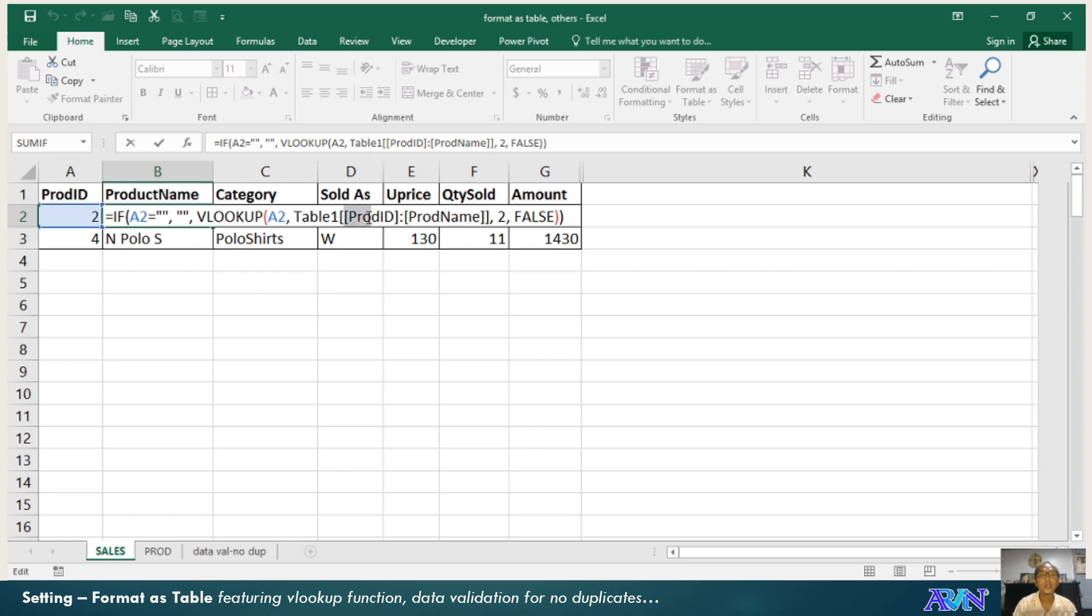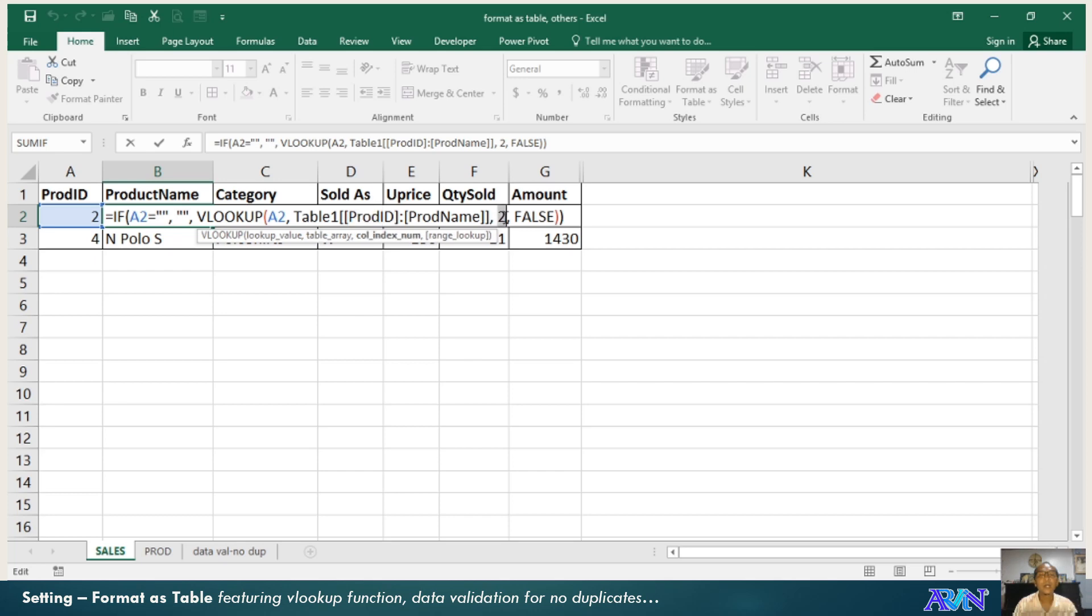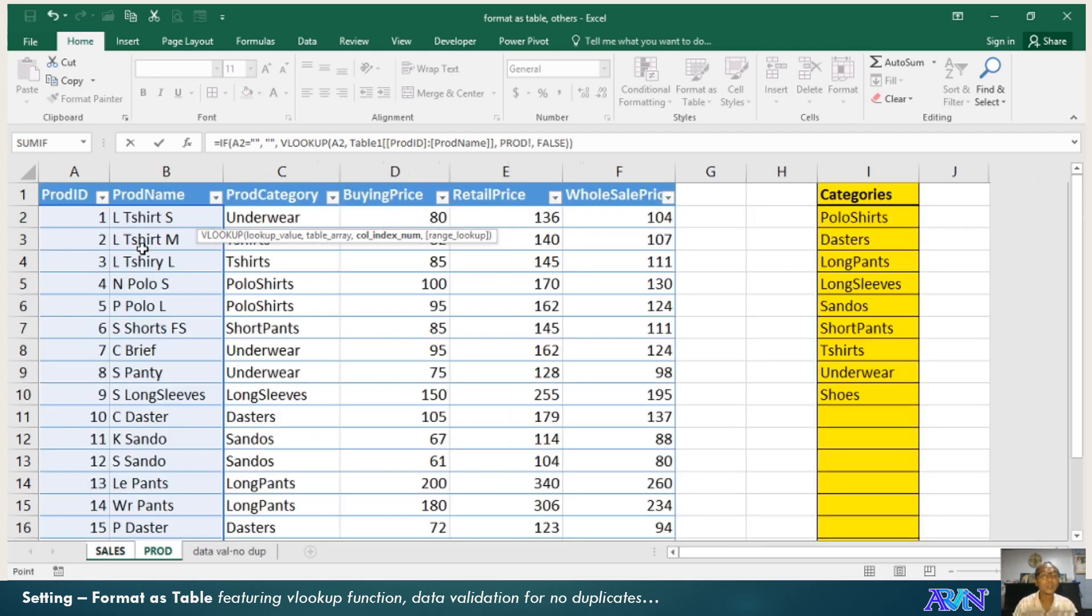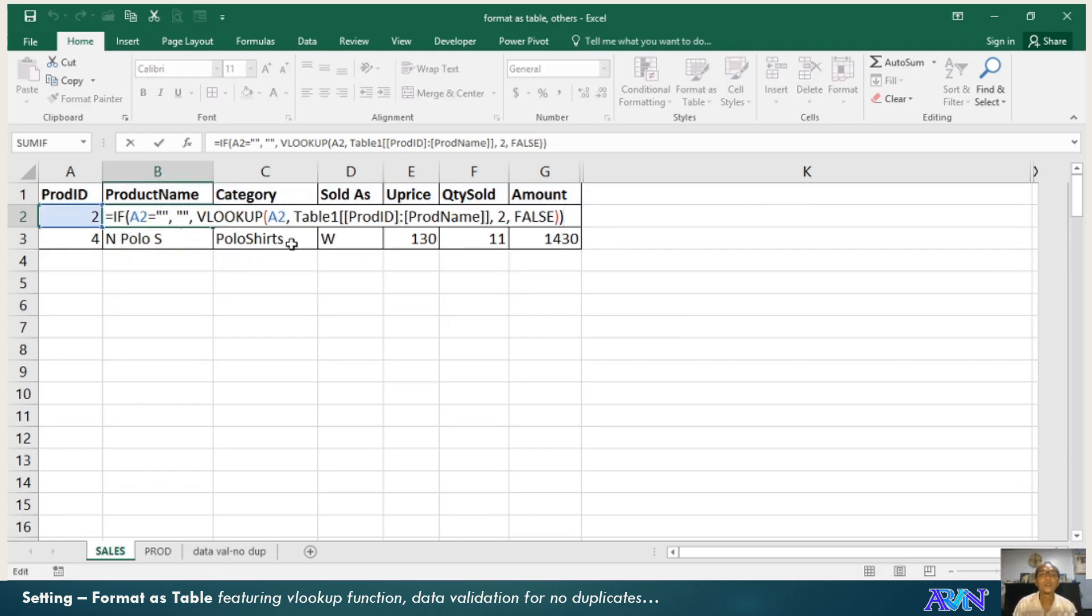You can use the names of your columns here. Column 2, what does 2 mean? That when A2 is found in this area, it searches in the product ID. When it's found in this table, it will return a value coming from column 2, the product name. And then false if it's not found.